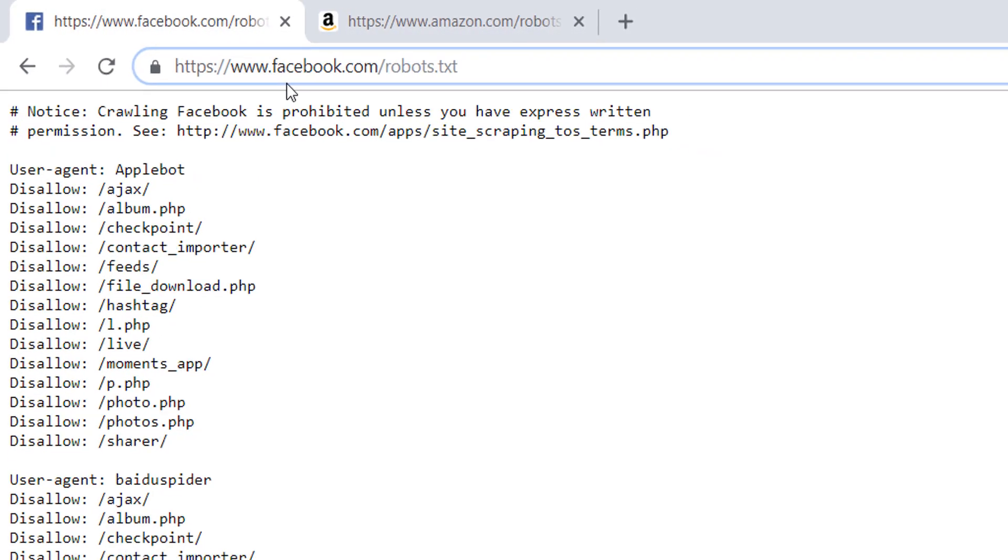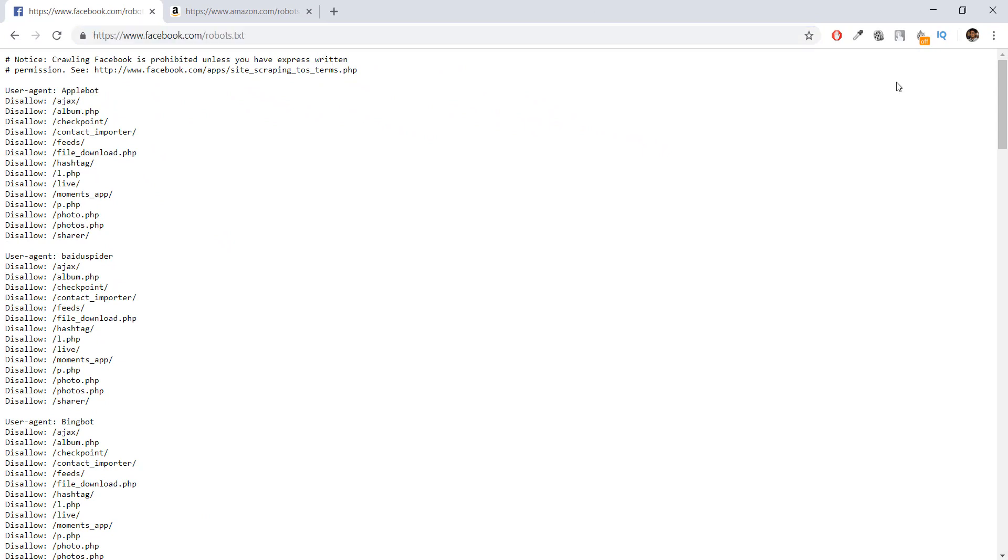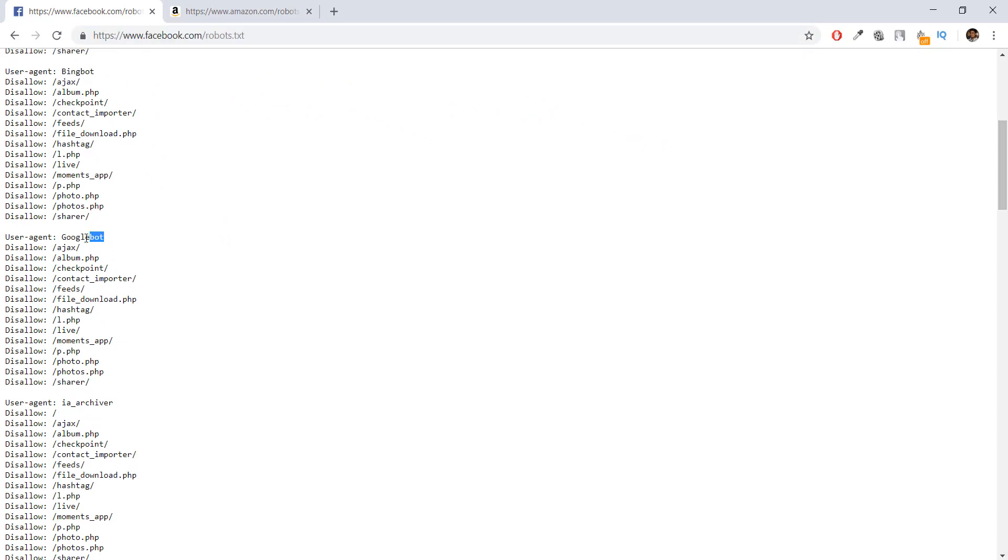Obviously, you don't have to follow these rules written by the websites, but it's always a good idea to follow them where and when you can.